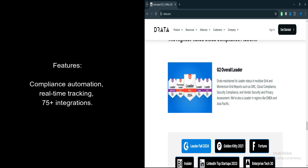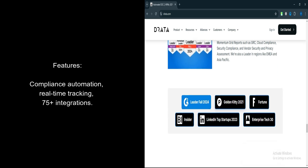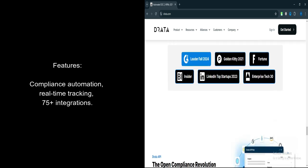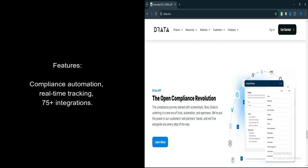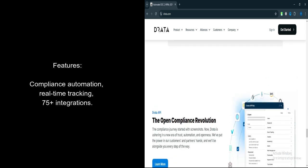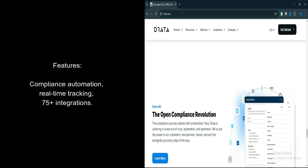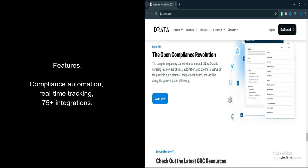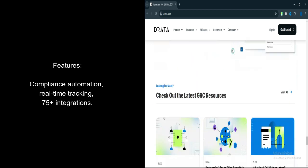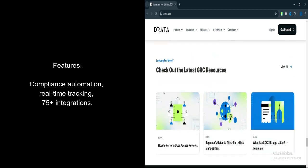Reporting and Documentation. The platform simplifies audit processes by generating detailed reports and keeping all compliance documentation organized in one place.